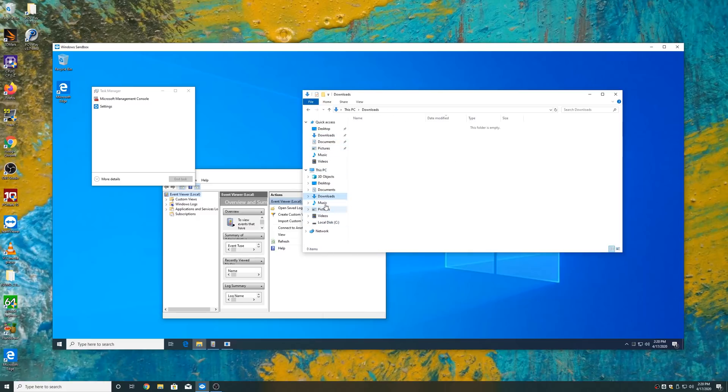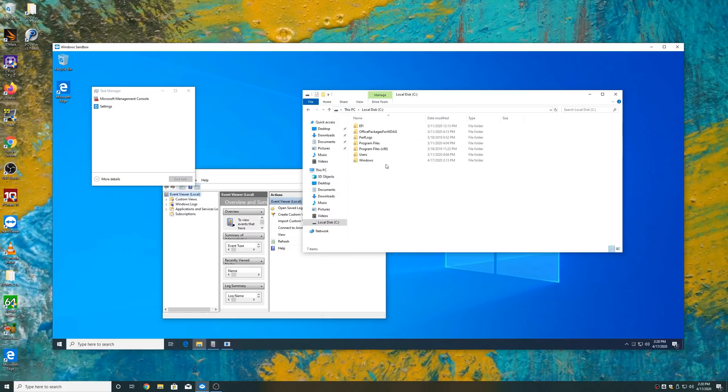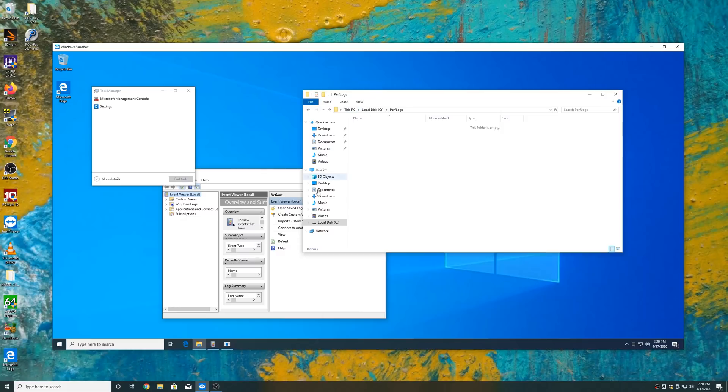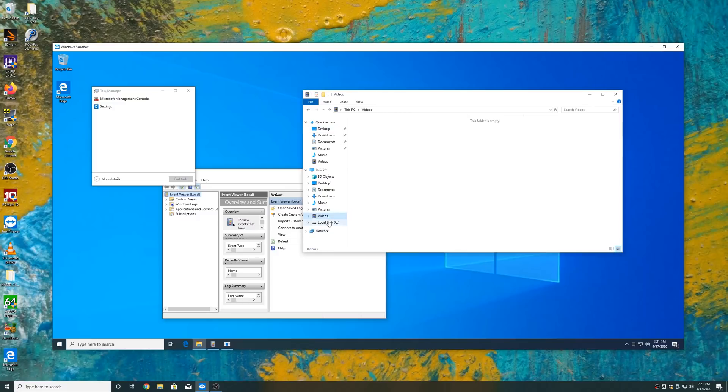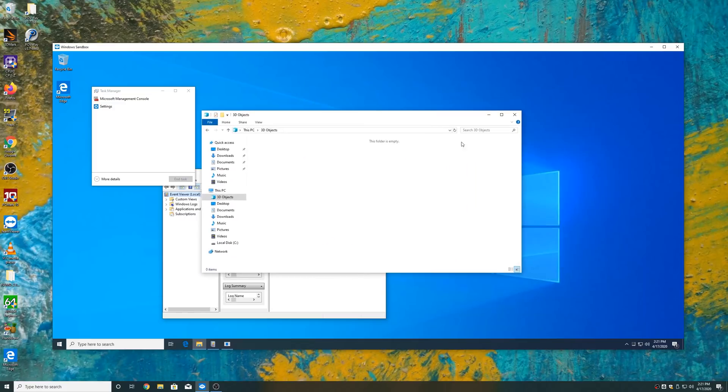And so when you run the program, you can access the clipboard, and that's about it. Network access by default. There's also GPU acceleration, so you can play a video back, for example, inside the sandbox, and it's okay. This is like incognito mode in a browser, but it's incognito mode for the entire operating system, which is really handy.